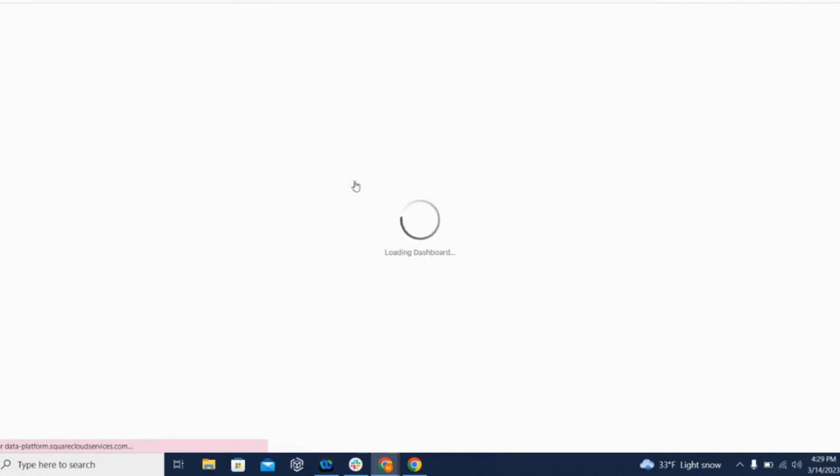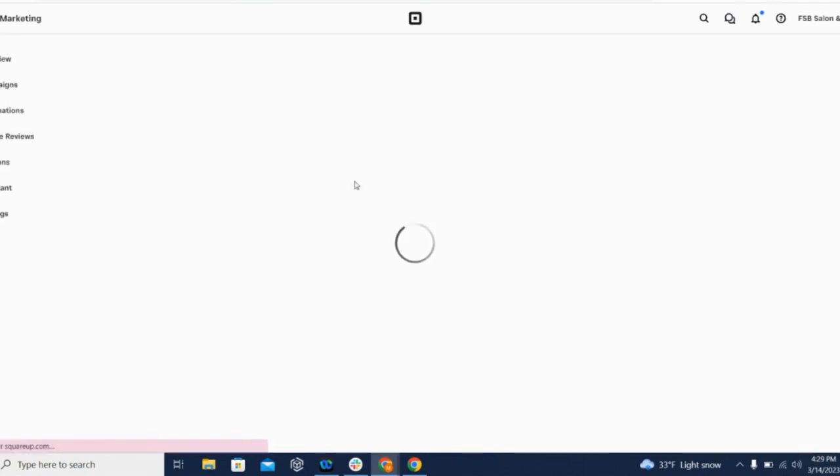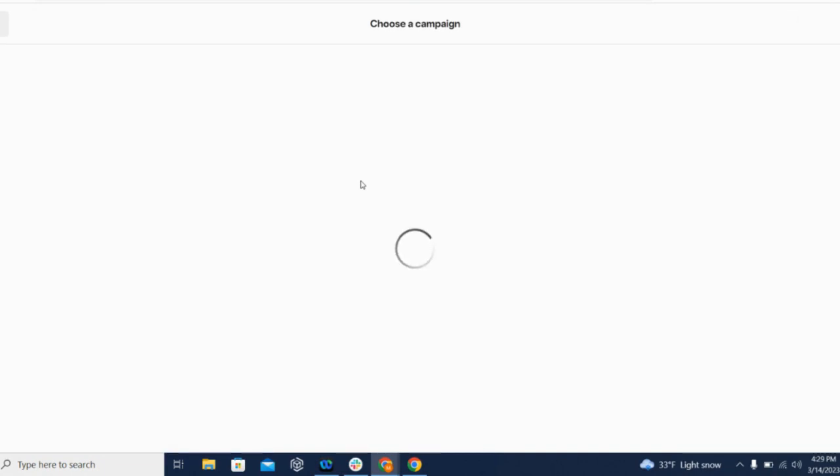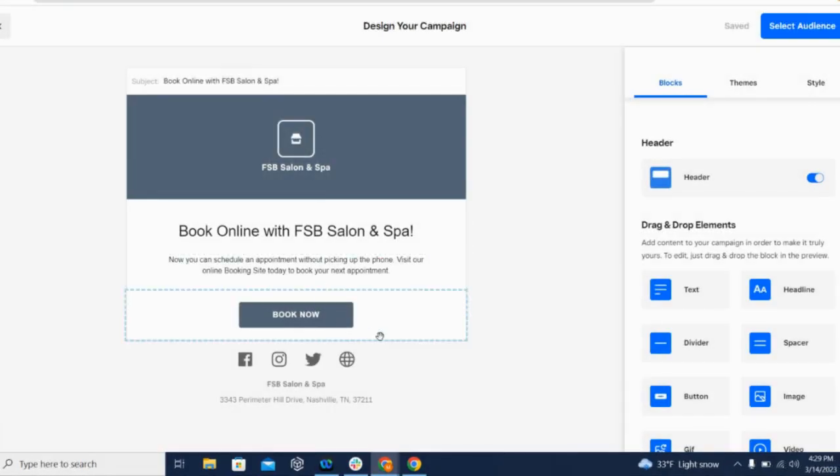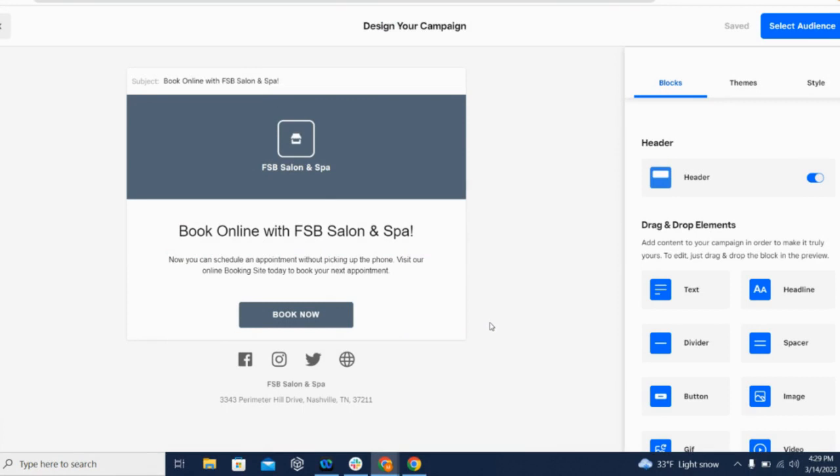This will take you to a form where you can create a custom email to send to your clients, announcing your launch and linking them to your booking page. Once your email is designed, click the Select Audience button in the upper right-hand corner.